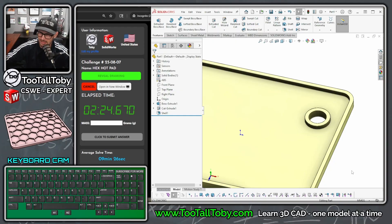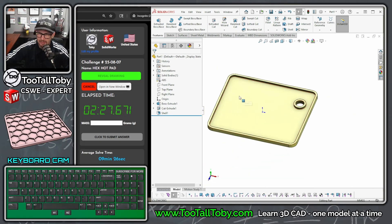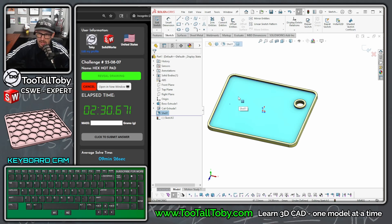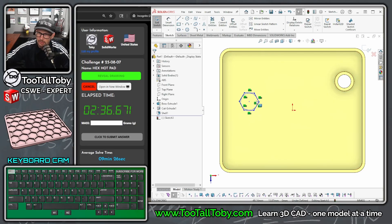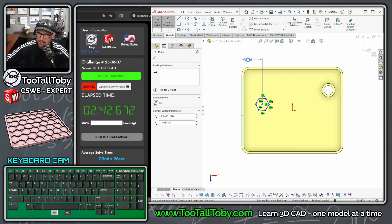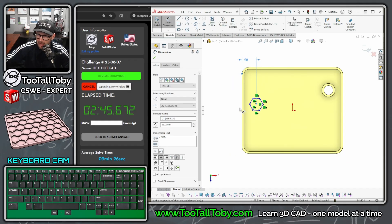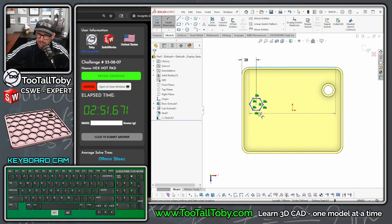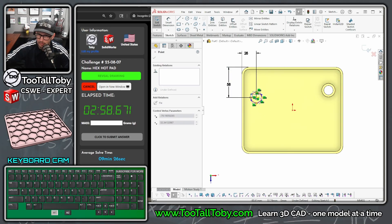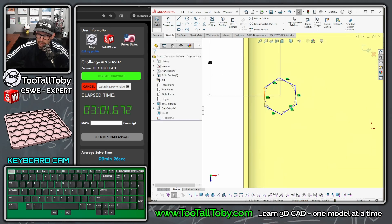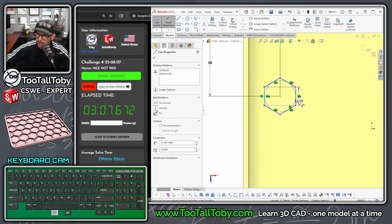Now I can pick this face, begin a sketch, S key, get normal to with Ctrl+8, and create my first hex. The print gives a hint - try locating the center of this hex first. So we locate this hex at 28 over, then locate it 58 down from here. The hex is oriented vertically. Gotta fix that bad dimension - got to stay out of those bad relationships.